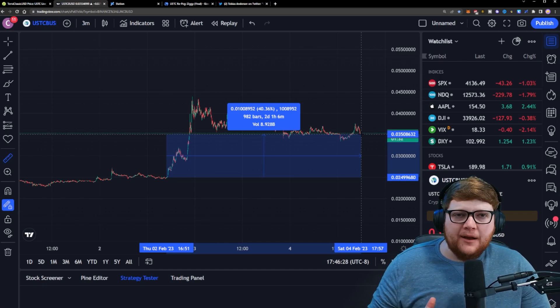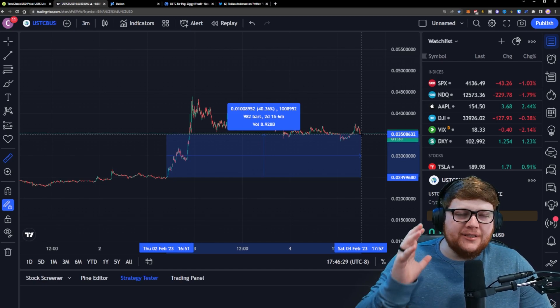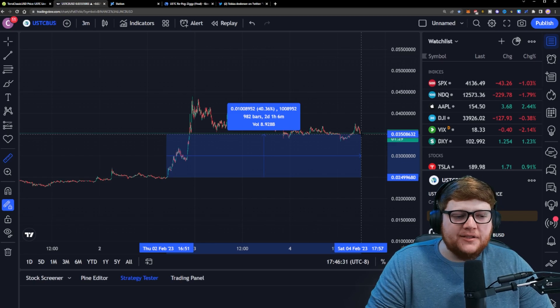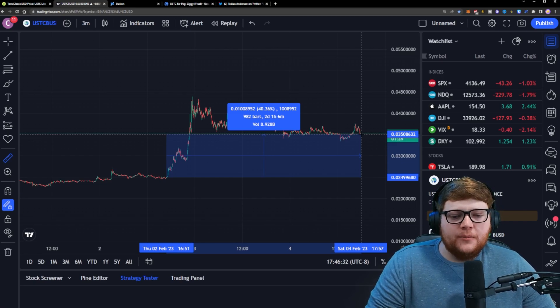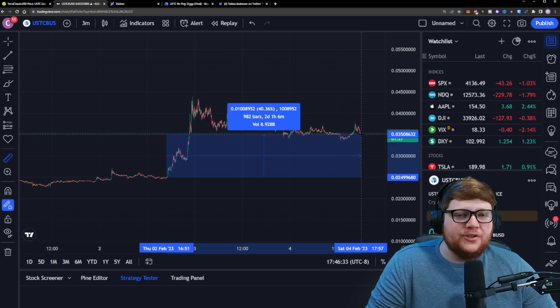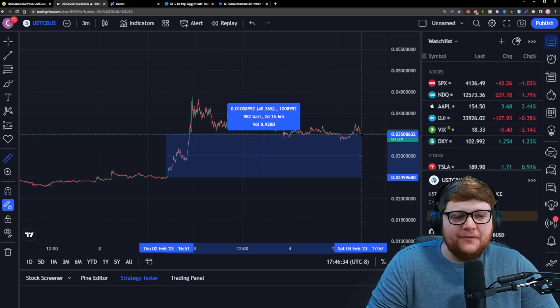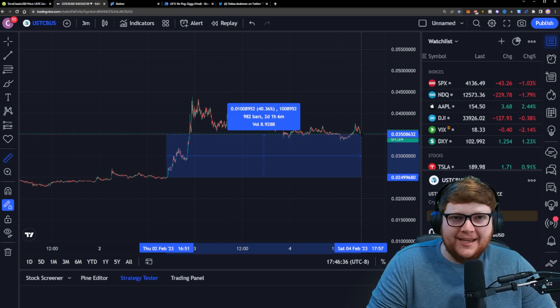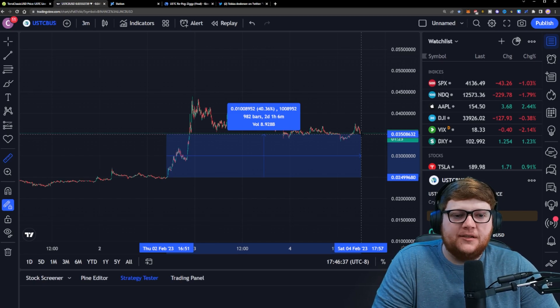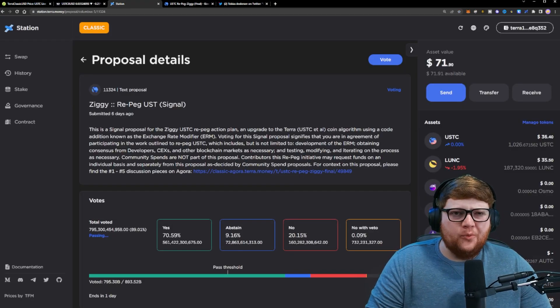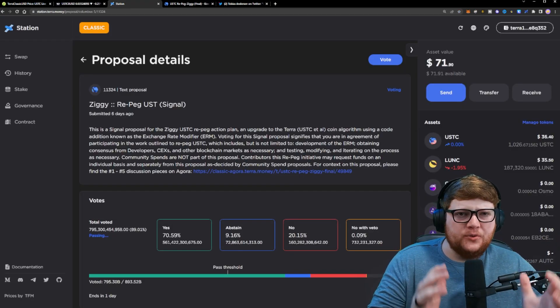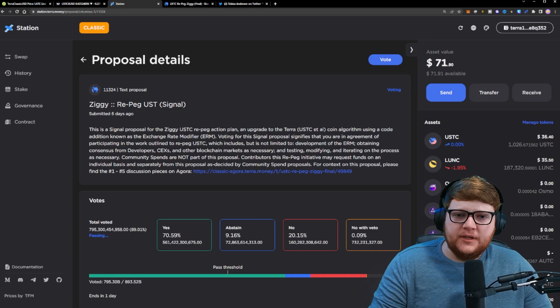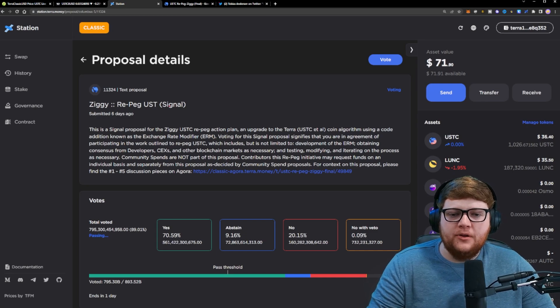are seeing a pullback right now, we're still up dramatically over the past couple days from close to that 2.5 cent level. Right now we're at about 3.5 cents for USDC. You might be wondering why is the value of USDC pumping so much compared to a couple days ago? Well, the